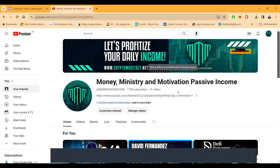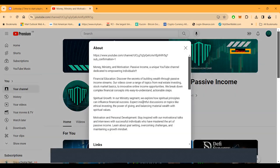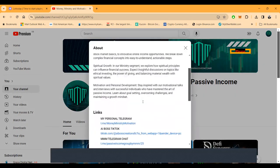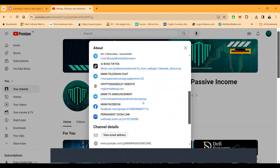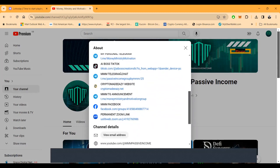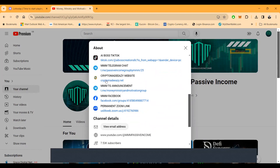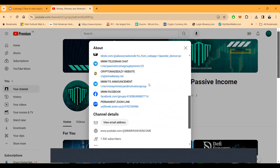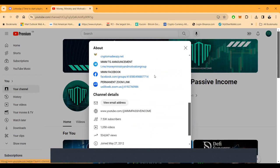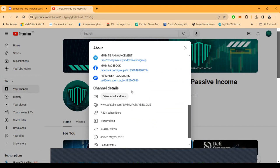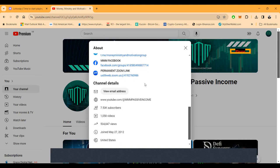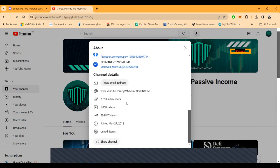You're looking at my YouTube channel Money Ministry and Motivation Passive Income. Here's the links to get in contact with me right here: my personal telegram, my TikTok, my telegram chat with 5,000 members, my website crypto made easy with the z.net, telegram announcements, my Facebook with 8,000 members. If you're watching live on Zoom with me right now, here's the link - it's the same every Tuesday and Thursday 7pm Eastern Standard Time. Over 7,500 subscribers, over a thousand videos and a half a million views.